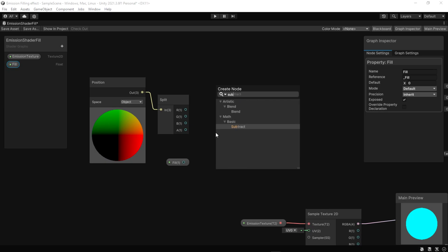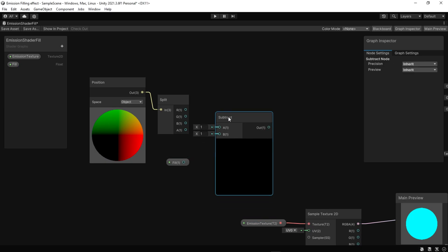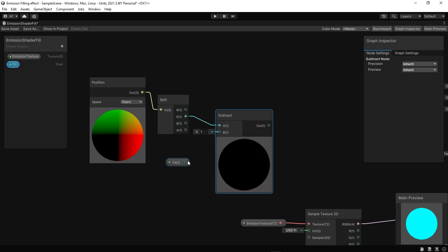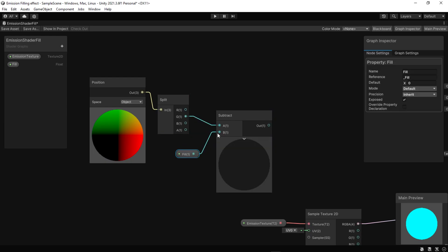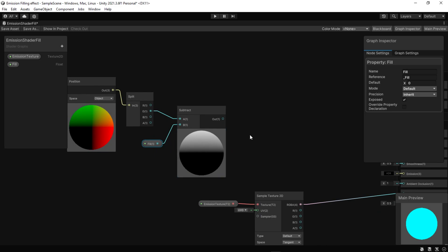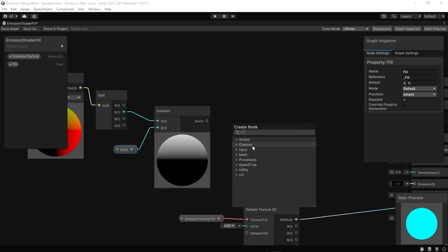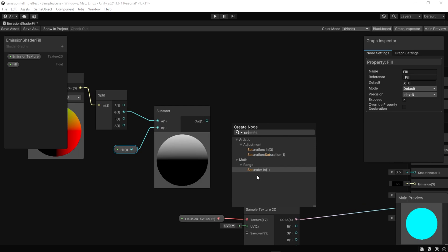Then we subtract it from the filling point. Then we clamp the result between 0 and 1. To clamp the value we can simply use the saturate node.